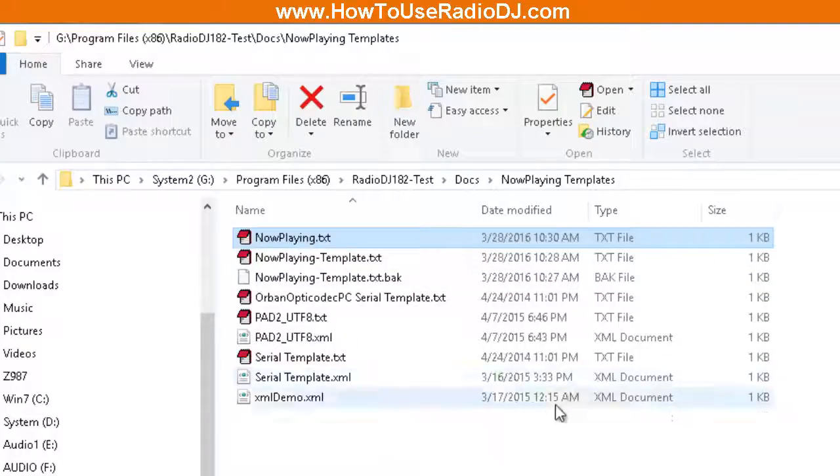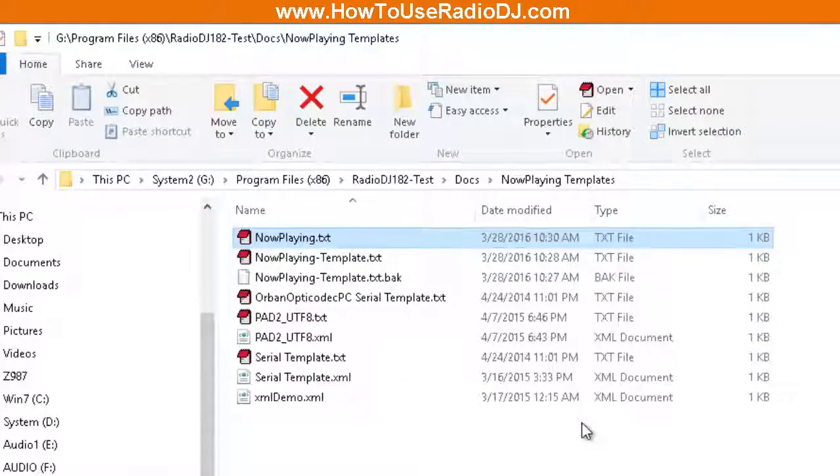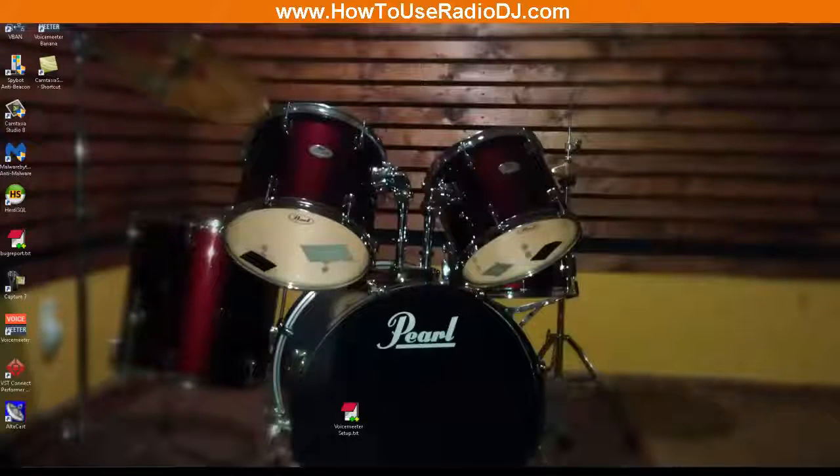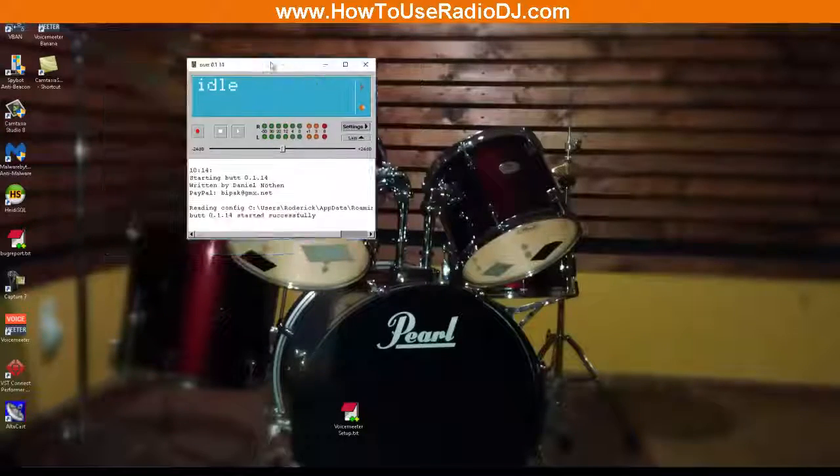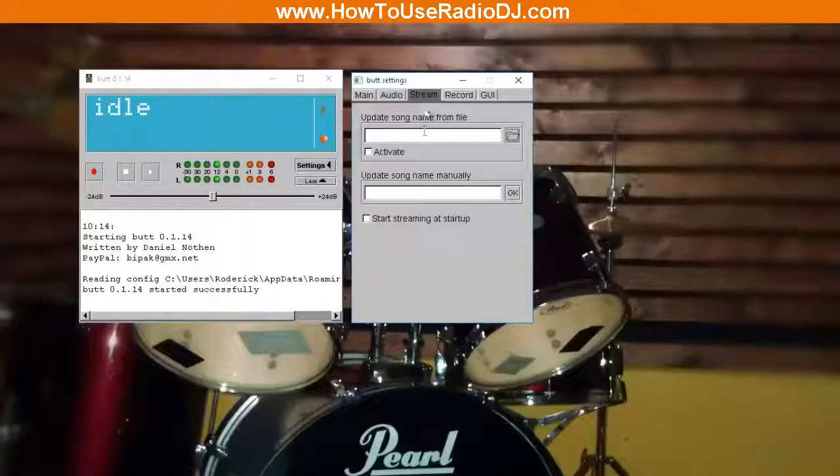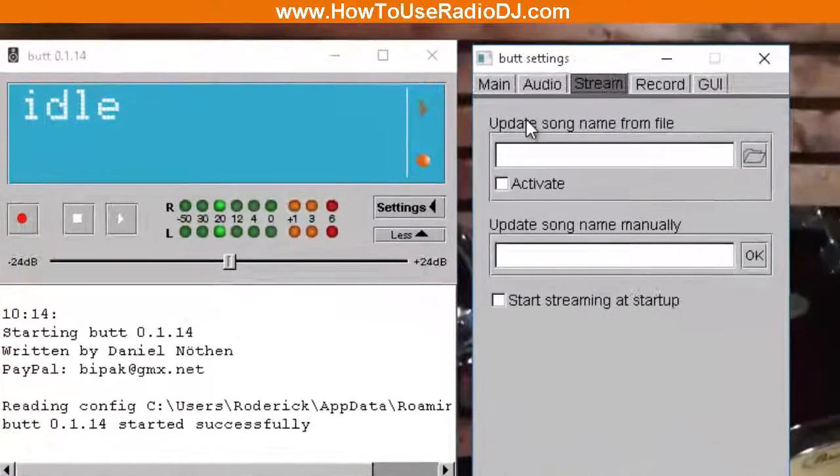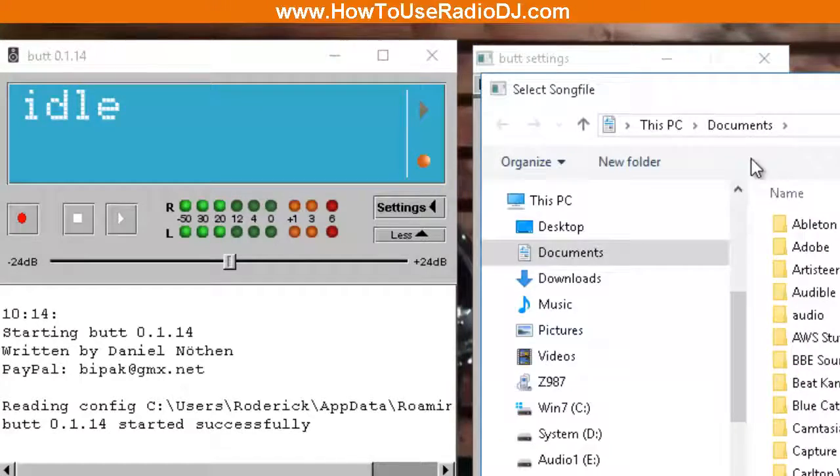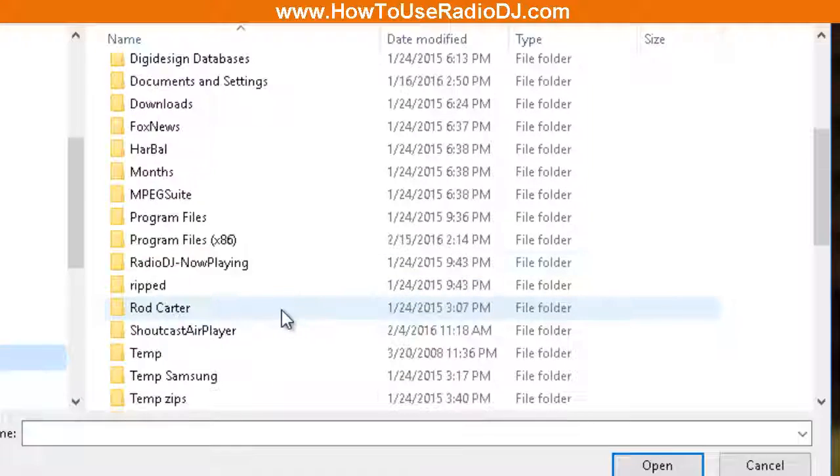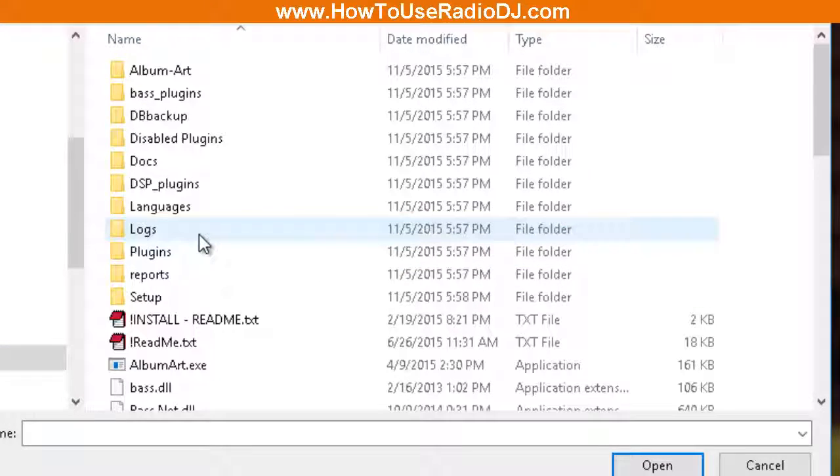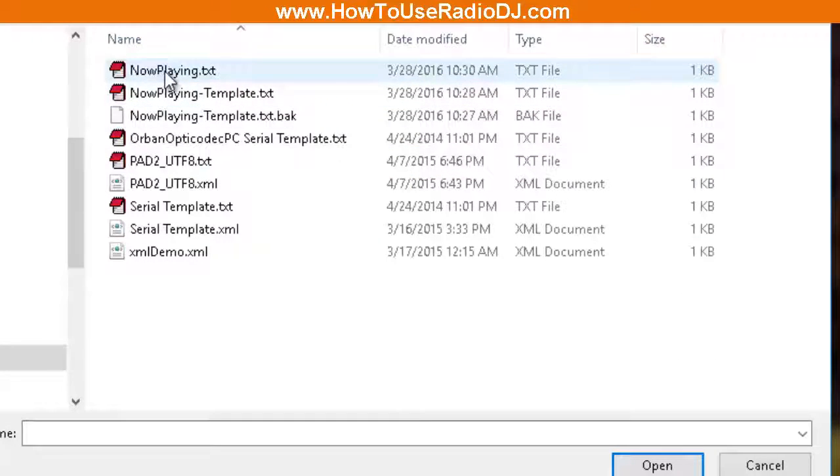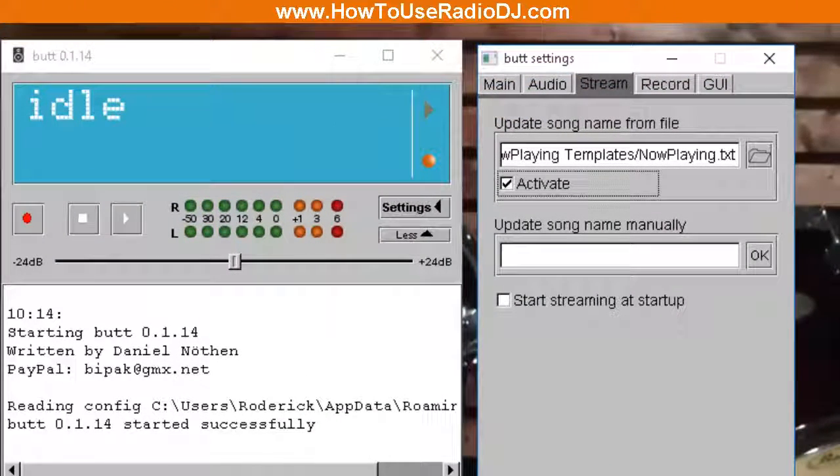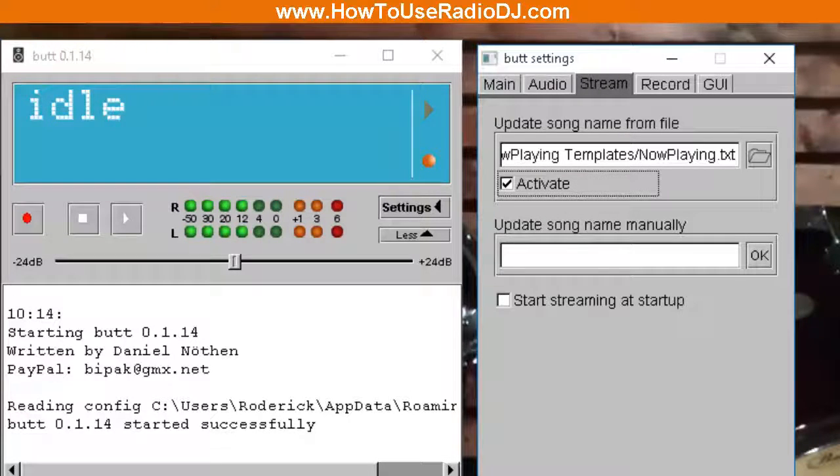So now that we have that working, how do we get it over into the other programs? Let's go to the Butt program. The Butt program, when you go to Settings, you want to go to the Stream tab here. And it says update song name from file. So we're going to go to where that output file that we created is. Now Playing output file, Docs, Now Playing Templates, there it is, Now Playing text. So we're going to select that and we're going to activate. You're done. That's it for Butt. Butt will read that file to update the metadata for that song.